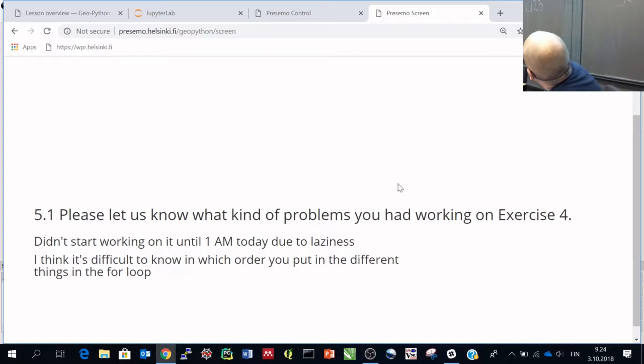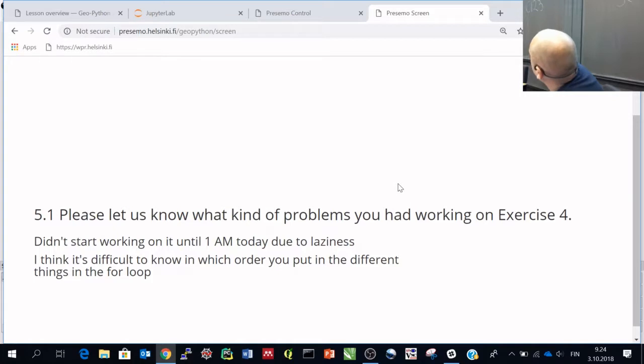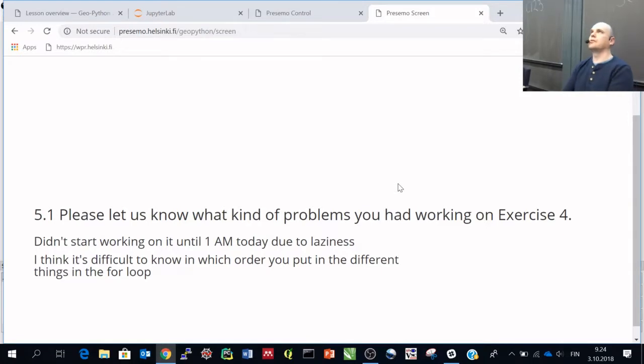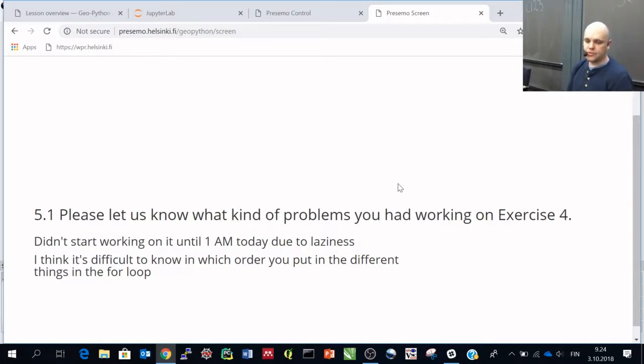I think it's difficult to know in which order you put in the different things in the for loop. That is maybe a good question and actually relates to the actual exercise. So maybe just a short comment on that.